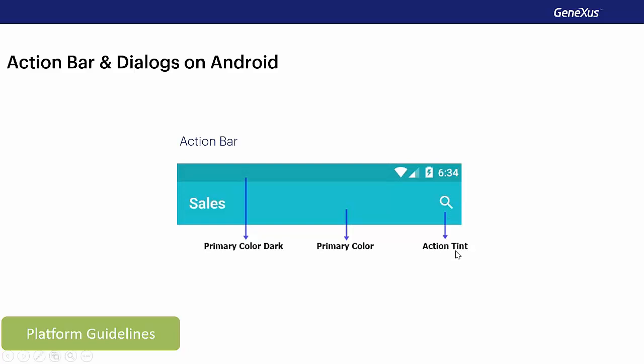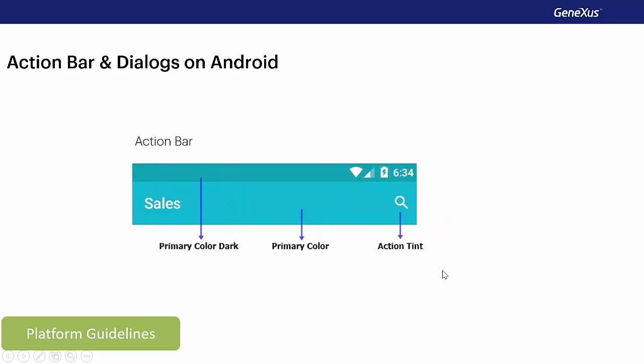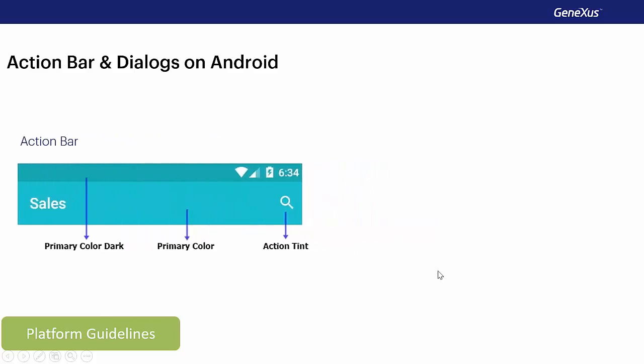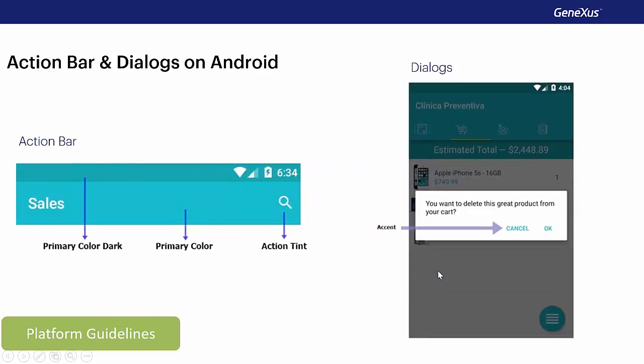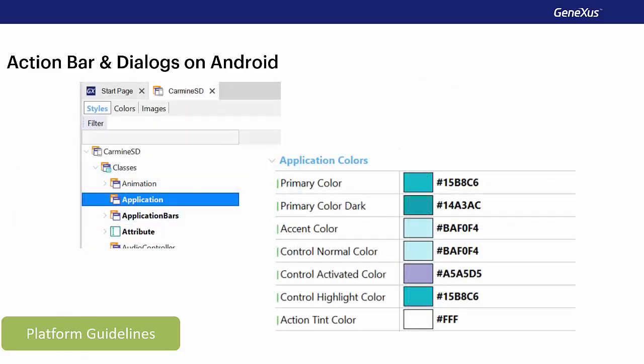Also, throughout the application, one color is used for the controls activated by the user. For example, to tap on a button or text to confirm in a modal screen, radio buttons, and so on. This color is known as accent color. All these colors are set in the application class of the theme.